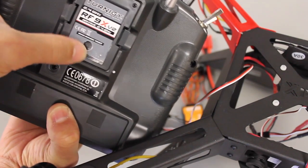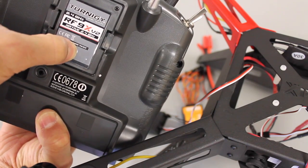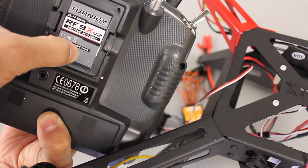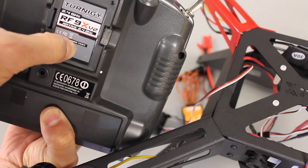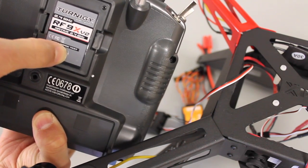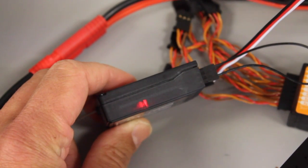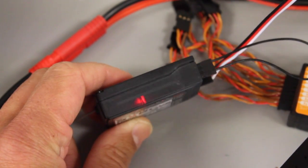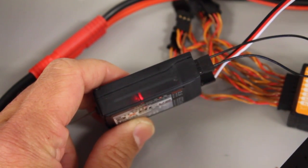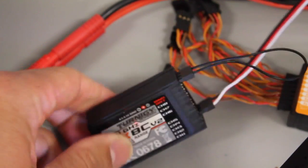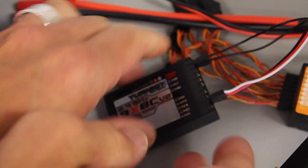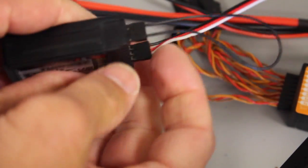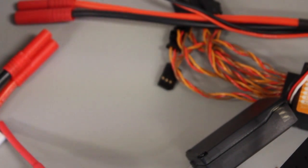First thing I'll do is I'll press the bind button on the back of the Turnigy 9X. Then I'll turn it on and then you'll see what was a flashing LED is now constant. So we have a bind. I'm going to go ahead and power down. Remove our bind plug. Turn off our transmitter.